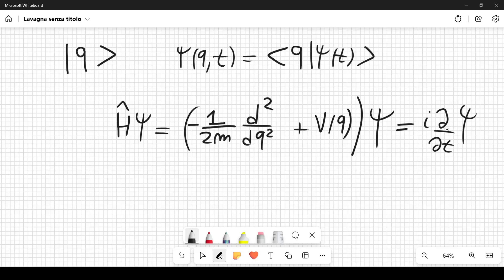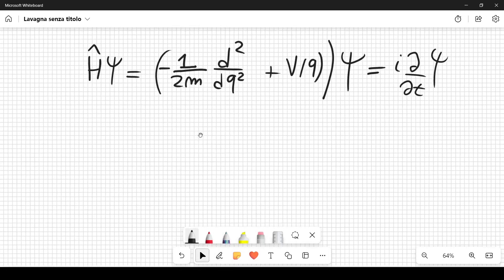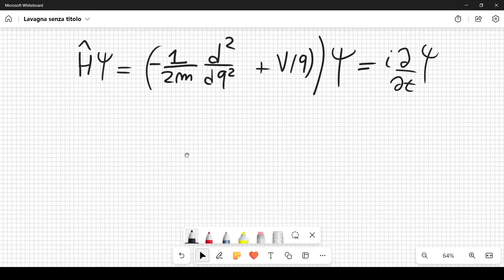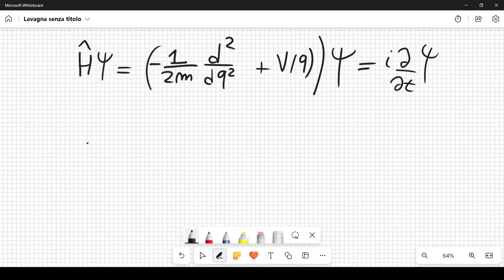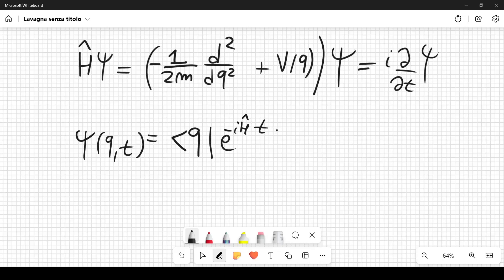The path integral approach expresses time evolution in terms of all possible particle trajectories. We write the wave function as ψ(q,t) = ⟨q|e^{-iĤt}|ψ(0)⟩.